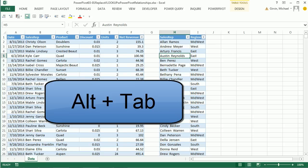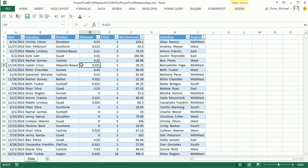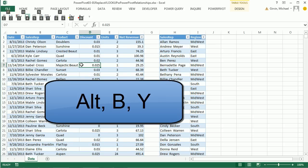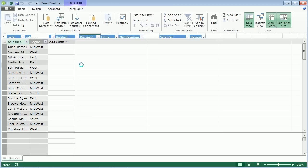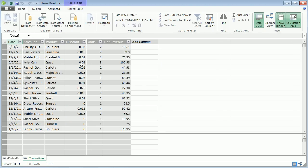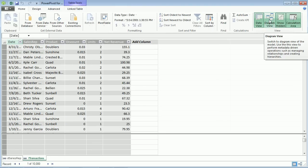Alt-Tab to get back over here. Click here. The keyboard is Alt-B-Y to Add to Data Model. And sure enough, we have our two tables. Now we can come up to Diagram View.